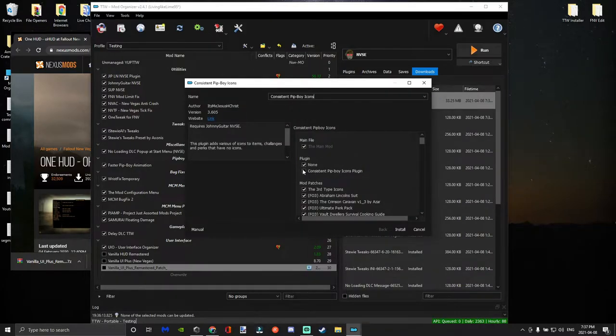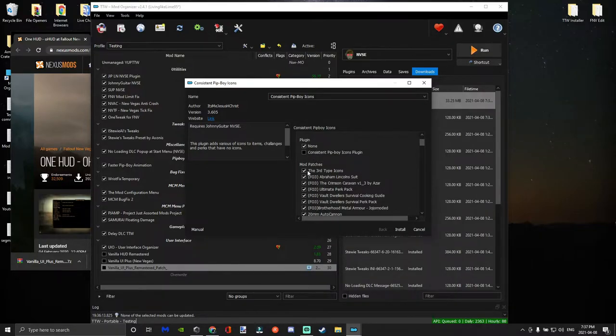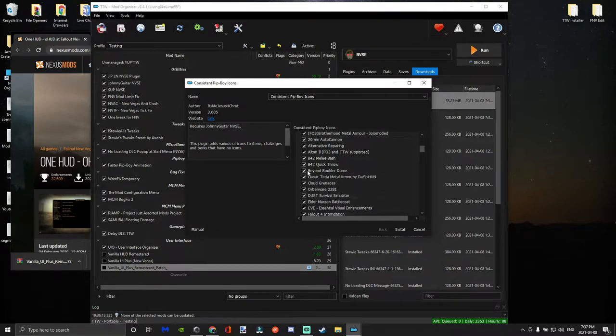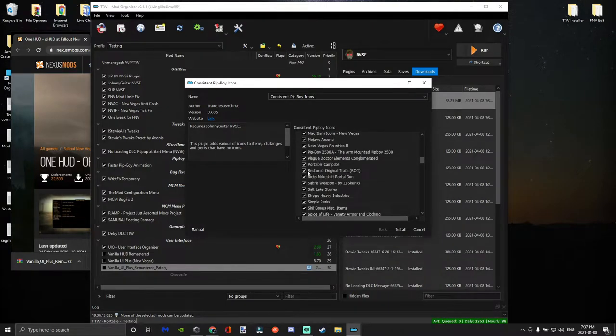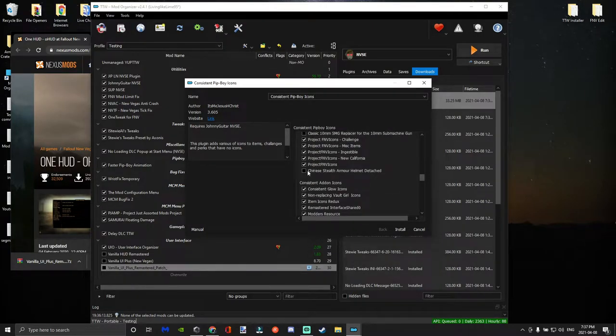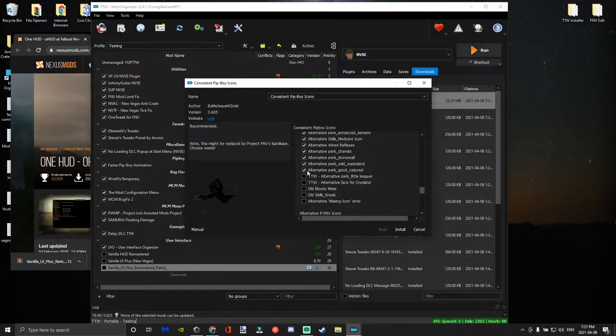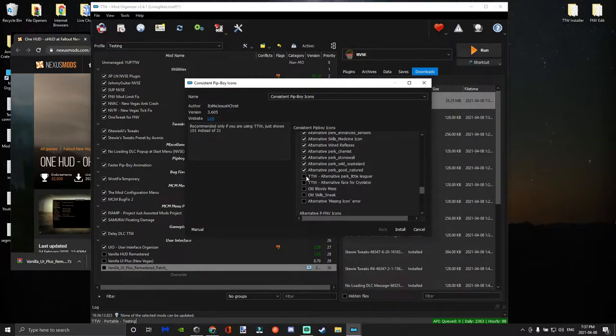And you can choose to download this plugin if you want, but I don't want to download it, so it's up to you. I'm going to download—we do need to get the TTW icons that are down here. So you're just going to click on those two and then you're just going to hit install and then that's it.